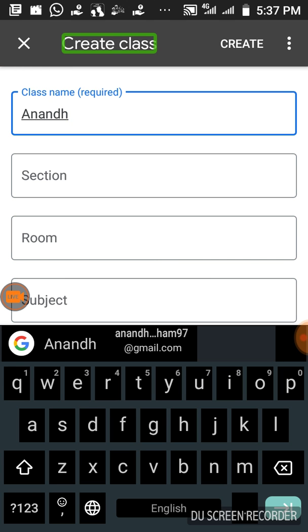Calculate and create the class. Click Create Class.